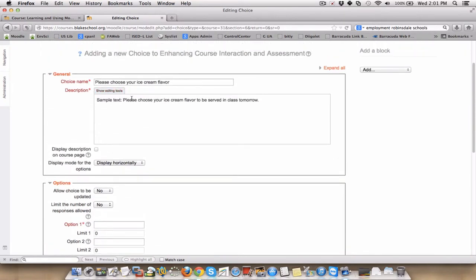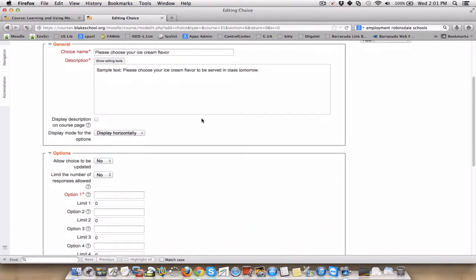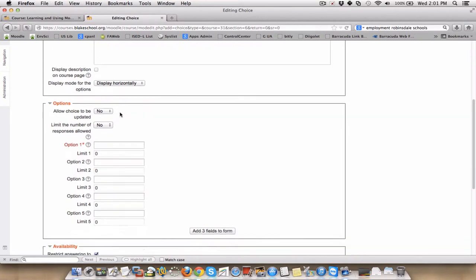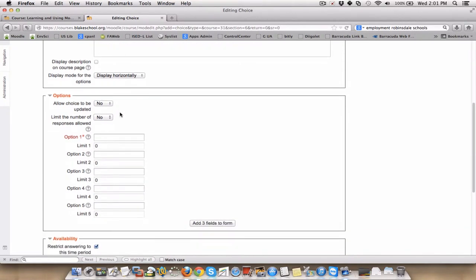So I'm going to go back to here. Send my sample text. Please choose your ice cream flavor to be served in class tomorrow. And I'd like to display these horizontally. There are two different ways to display them. You're going to want to play around with it and figure out how that fits best for your needs.